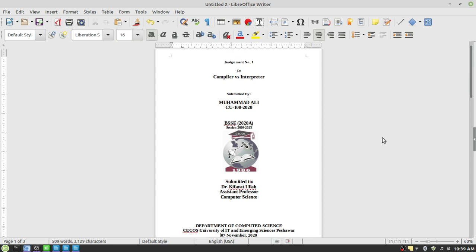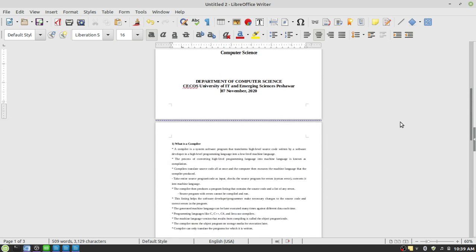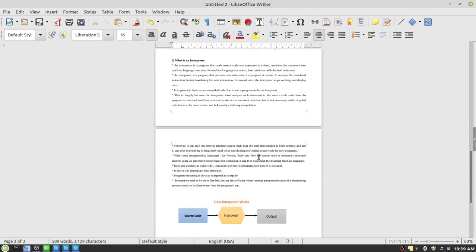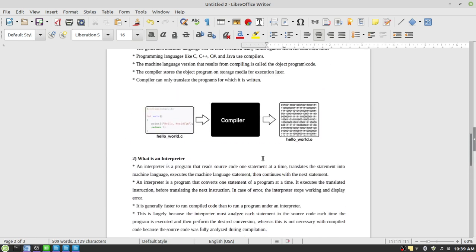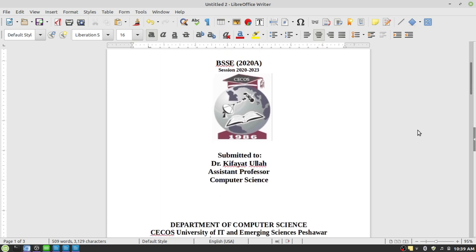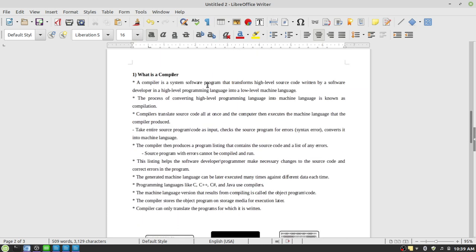Once you have created this title page it is important to save it, and then you can use it for submission of your future assignments to the same subject, to the same professor, lecturer, or faculty member. For different subjects you can use the same title page — you just have to make changes to it. Then come the contents of your assignment, for example what is a compiler, what is an interpreter, and so on.